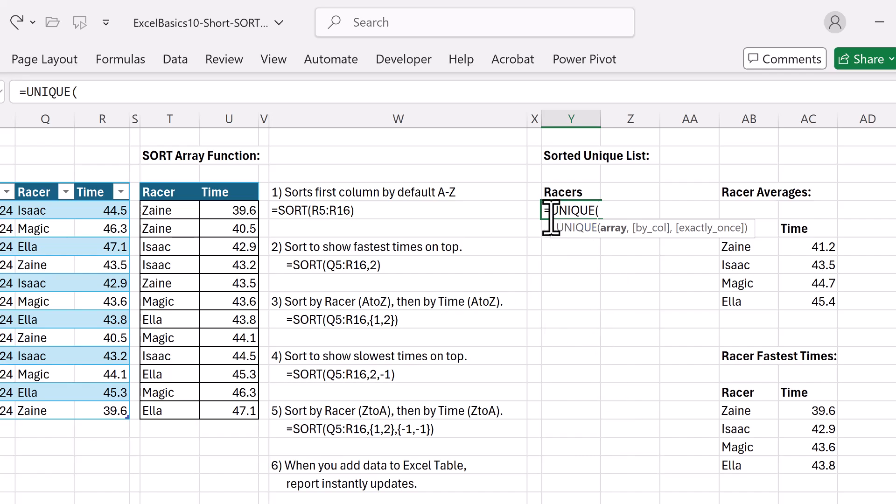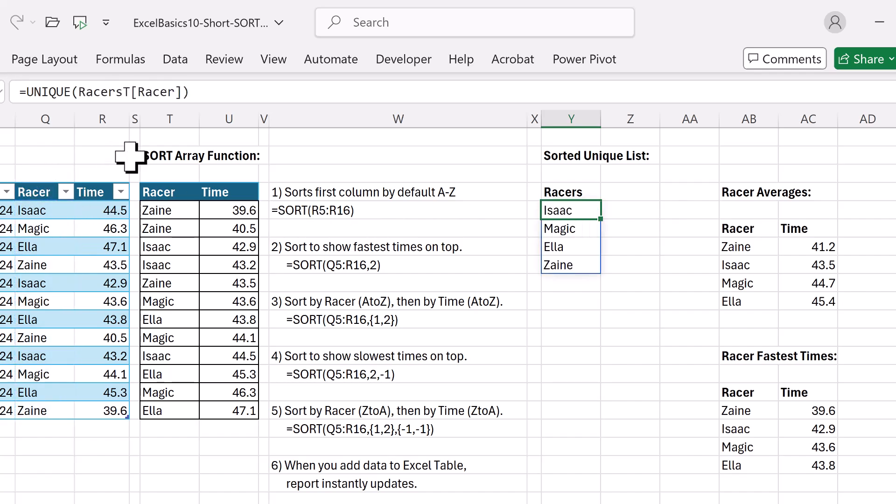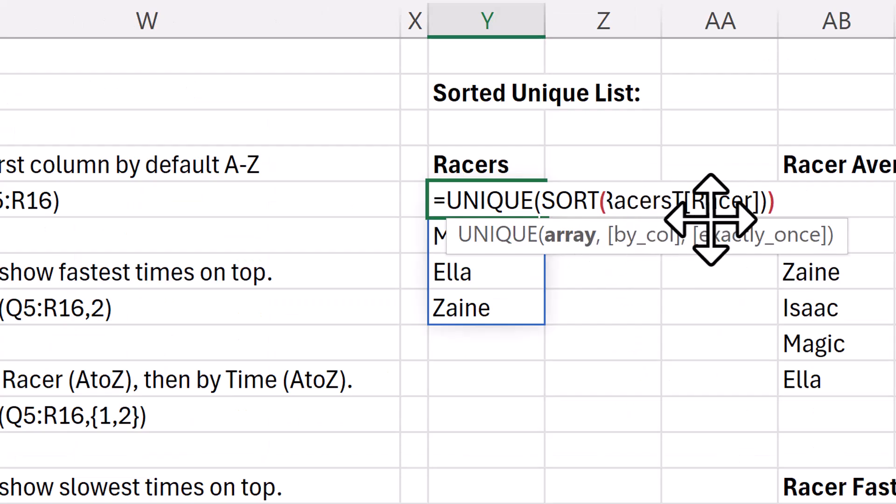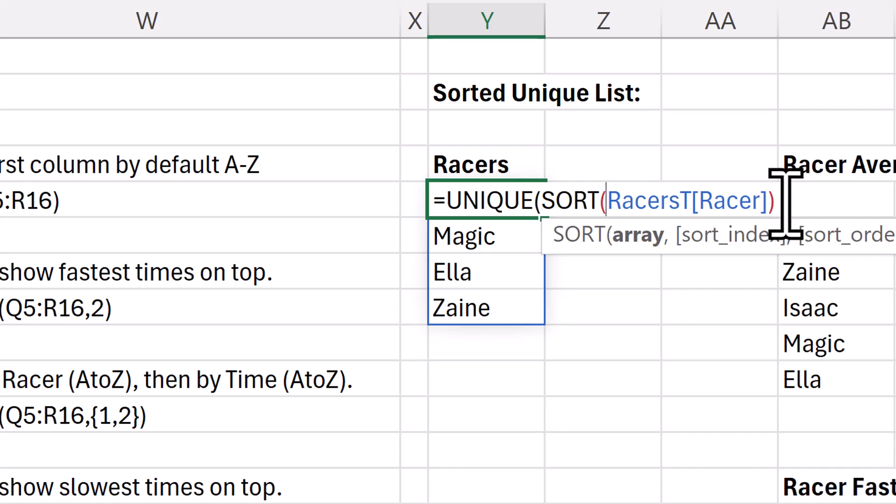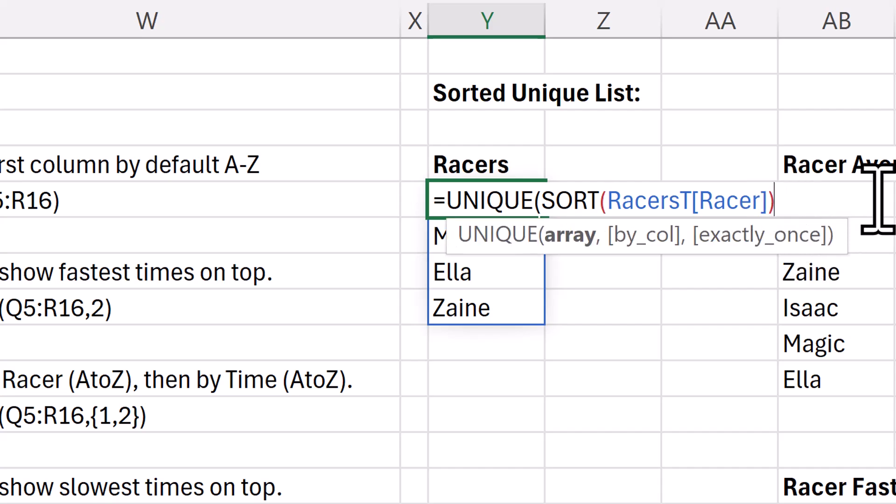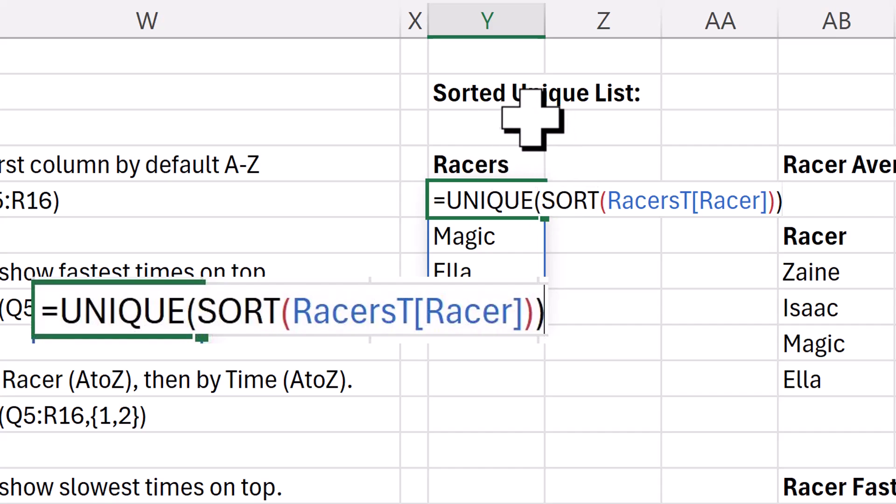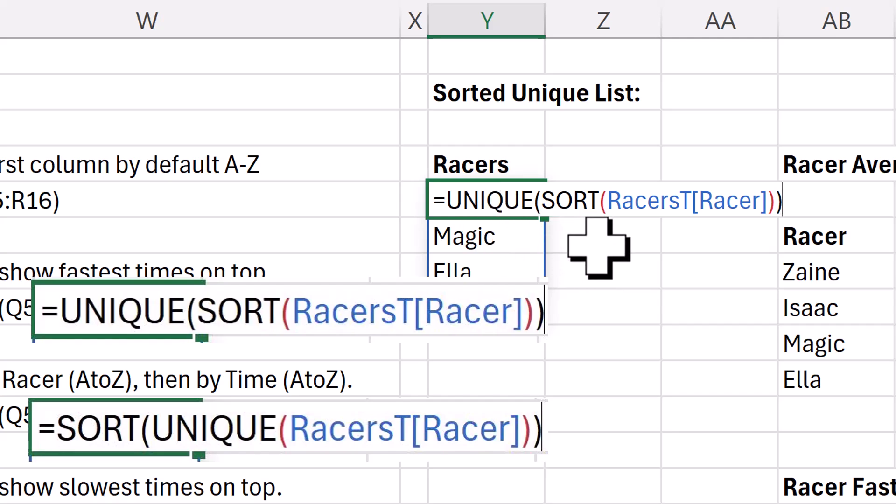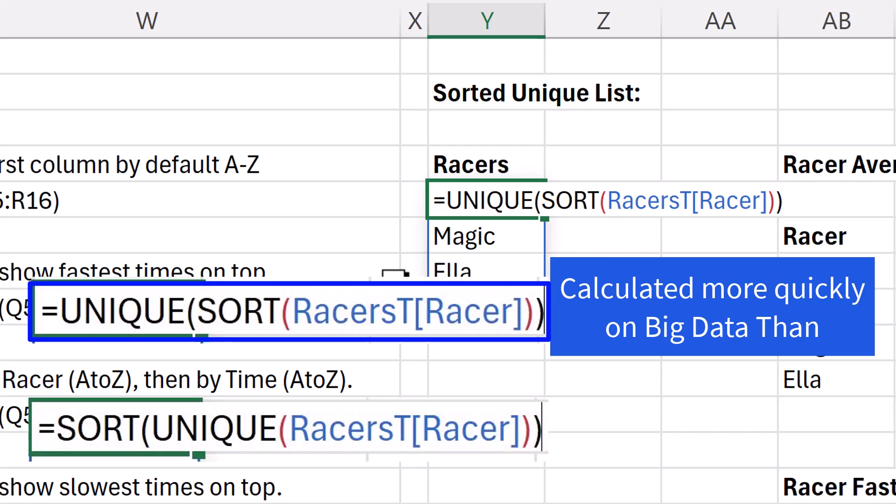One of the more common uses for the sort function is when we use it together with unique. I'm going to get a unique list of racers. That list is not sorted. And I can add the sort function. You can either put it before unique or you can put it on the inside. Now about a year ago, I did a video and I timed the differences between nesting unique and sort or nesting sort and then unique. And it turned out that when sort was on the inside, kind of counterintuitive, on big data, the formulas calculated more quickly than when we had sort and then unique.